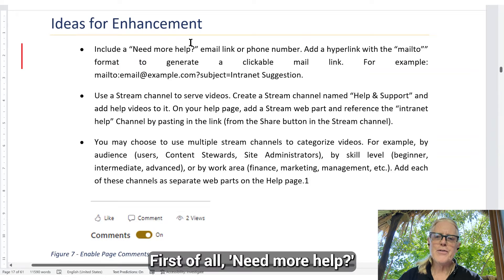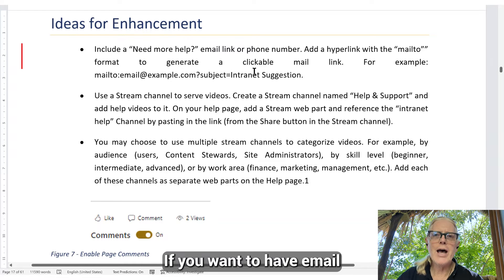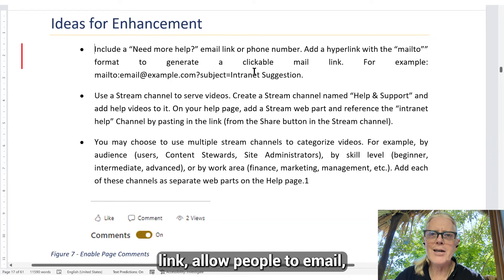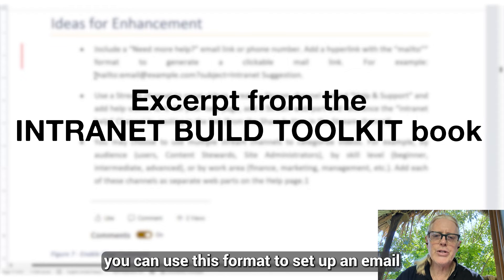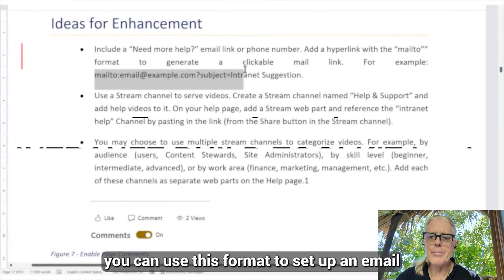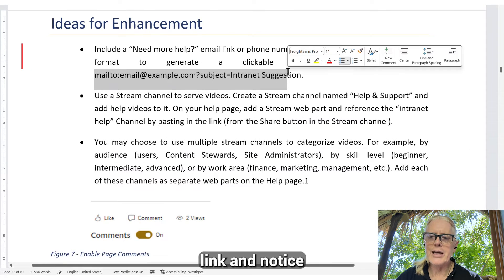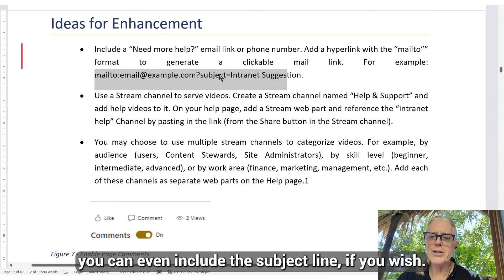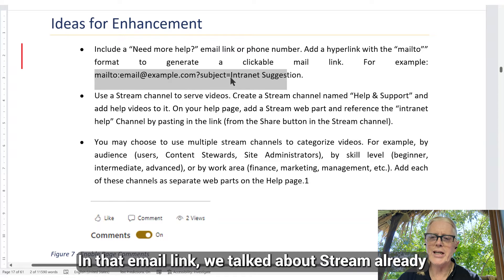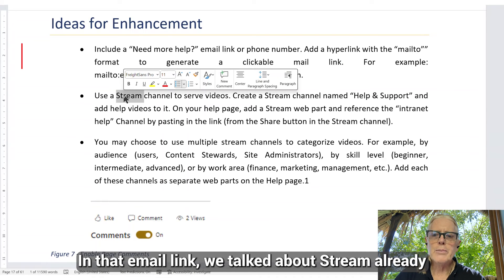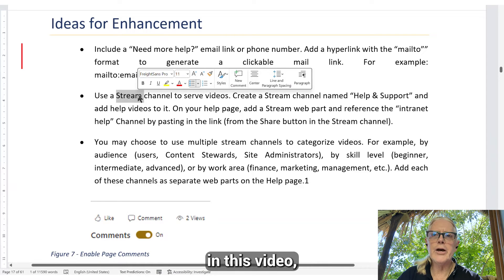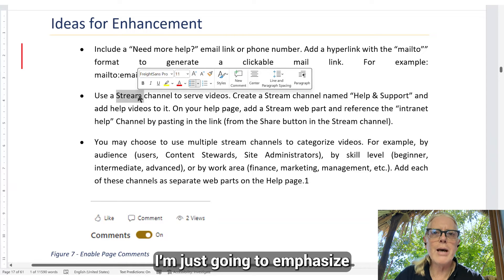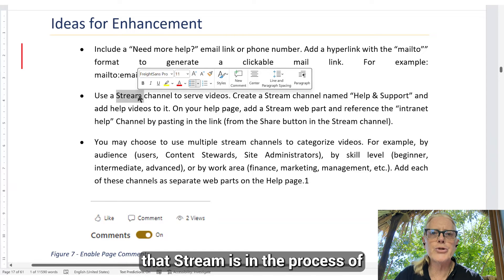Let's look at some ideas for enhancing this page. First of all, if you want to have an email link — 'Need More Help' — allow people to email you. You can use this format to set up an email link, and notice you could even include the subject line in that email link if you wish.